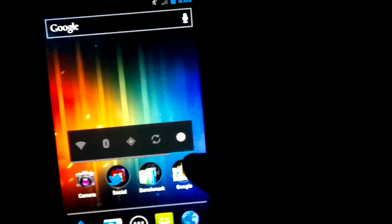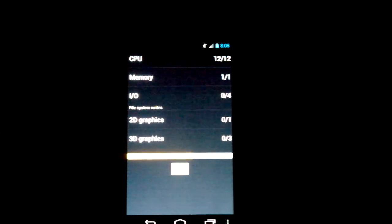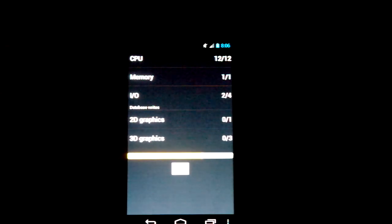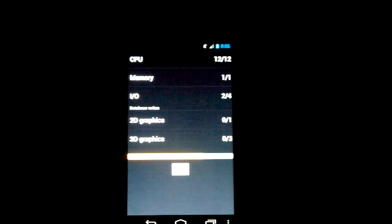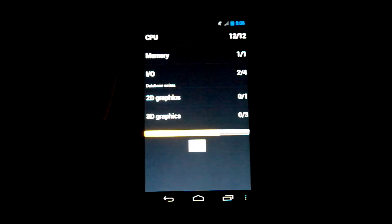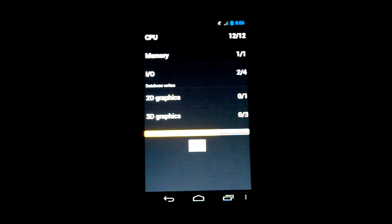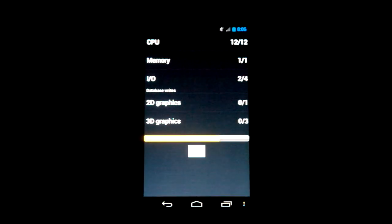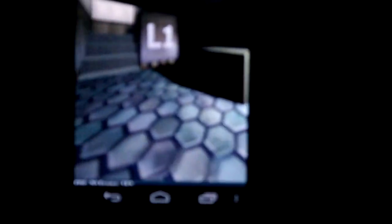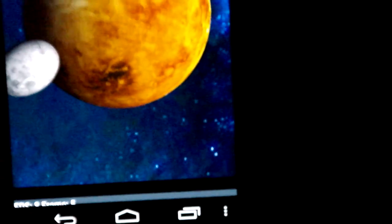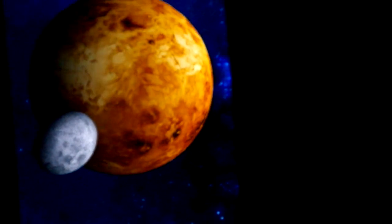So we're going to go for Quadrant first of all, let's run. The problem with Quadrant is it hasn't been optimized for dual core and it doesn't really work with Ice Cream Sandwich. So you're going to see quite low scores here. Let's just get this in focus. See what frames per second we're running. A little bit choppy there for some reason.